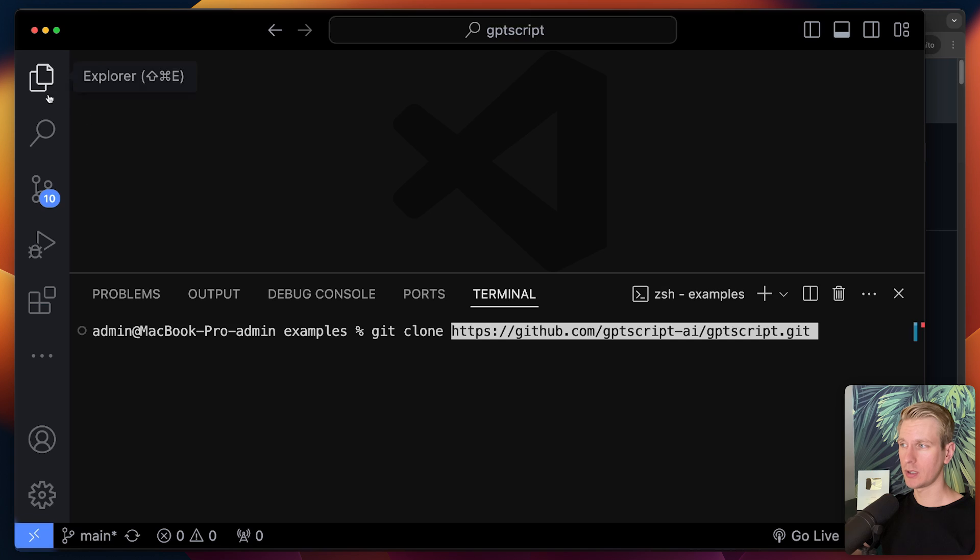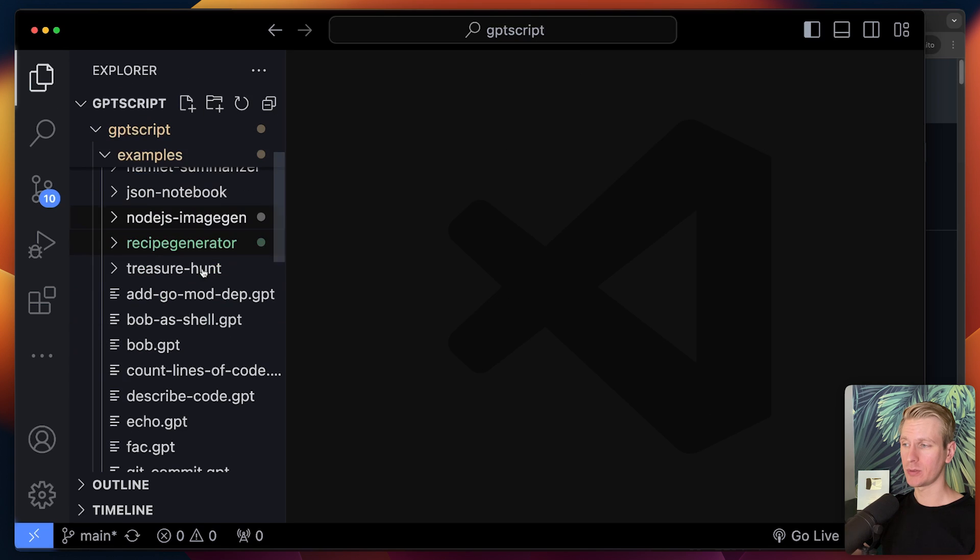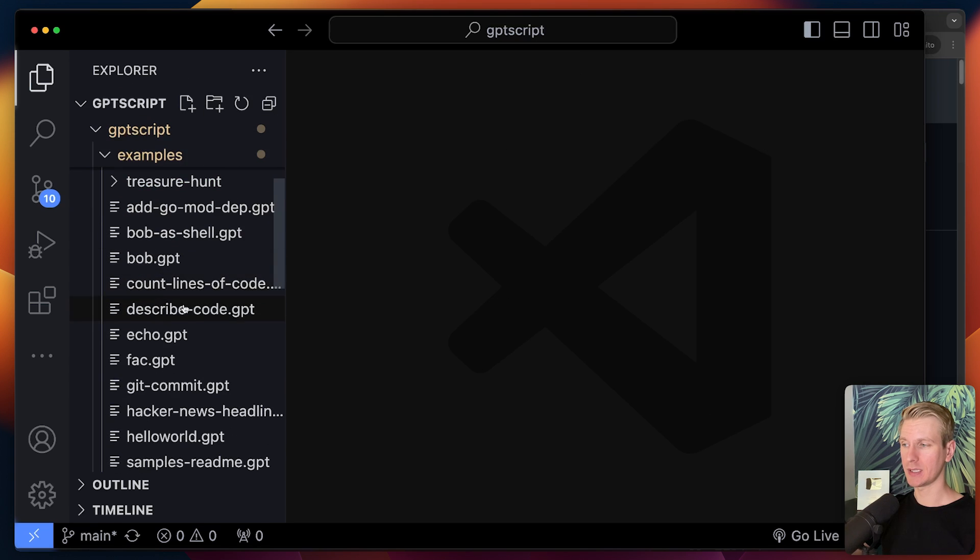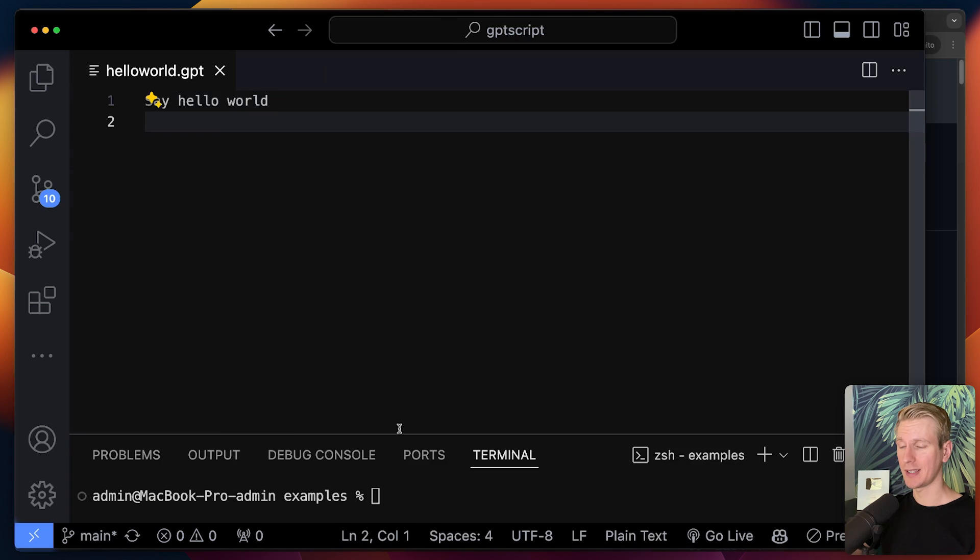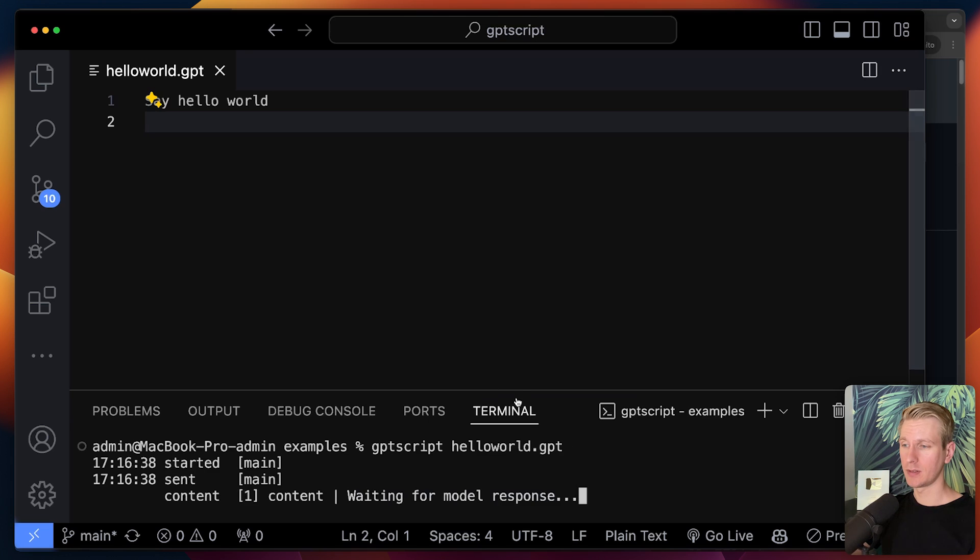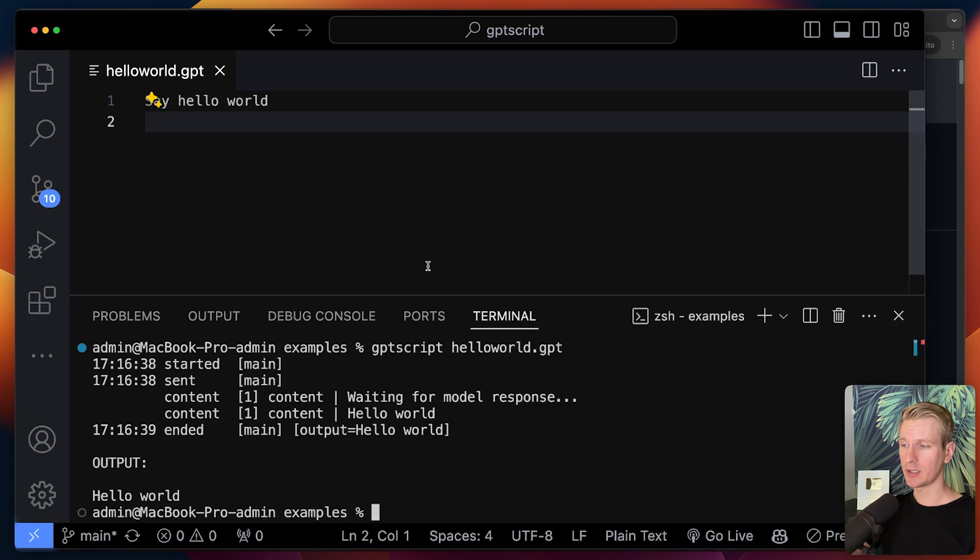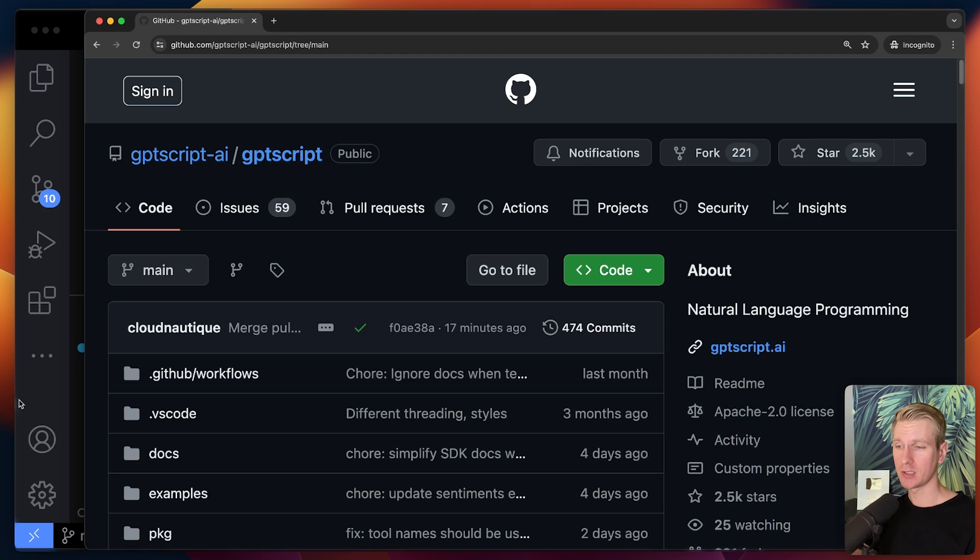And what I recommend is that you actually just clone this whole repo. So git clone, you will get this. Then in the examples folder, they have all these examples. So you can pick one of these examples. And now let's say you want to run one of them. You can say GPT script.gpt. So here it will actually make a network call very simple, of course, to the OpenAI model. And what we get as an output is hello world.